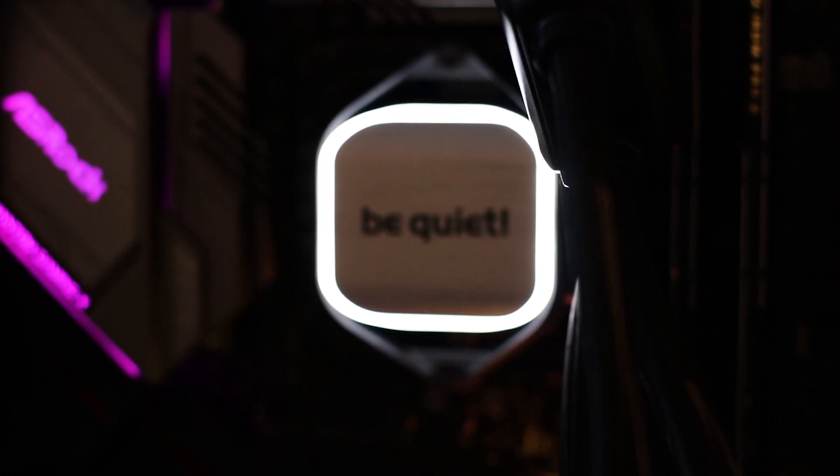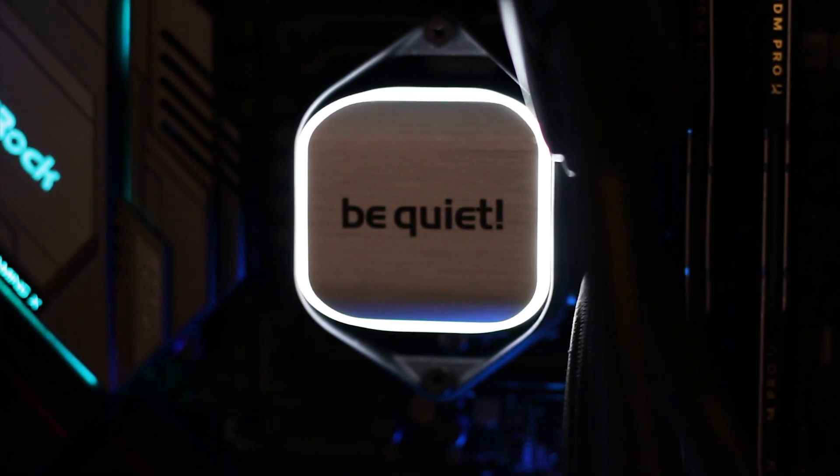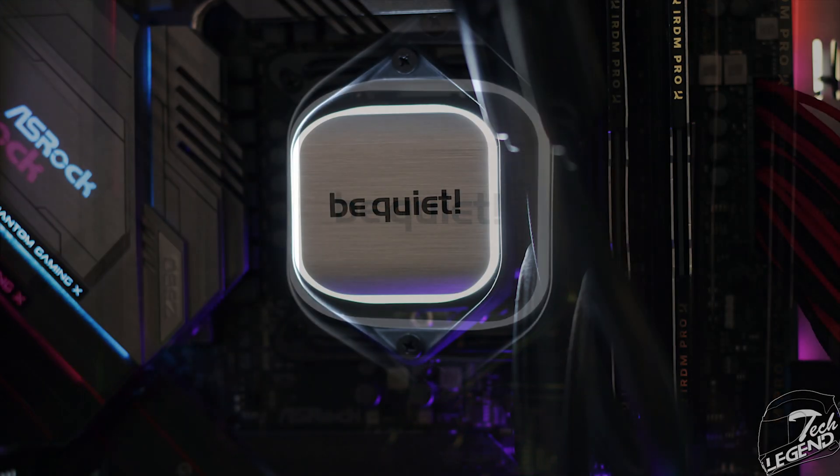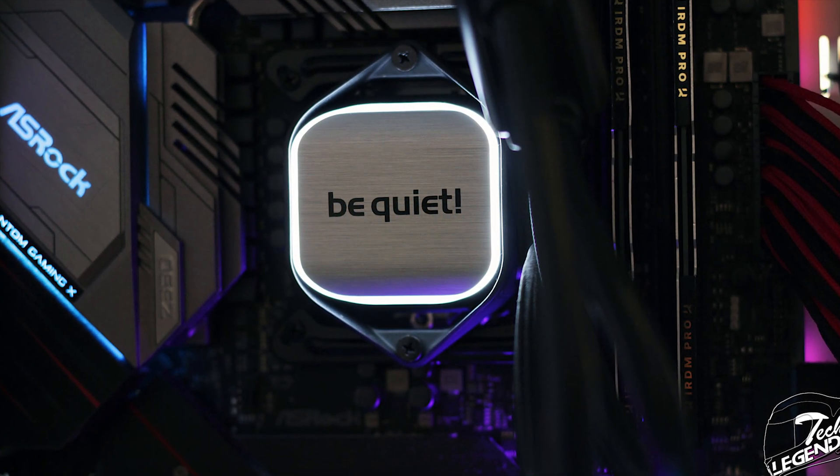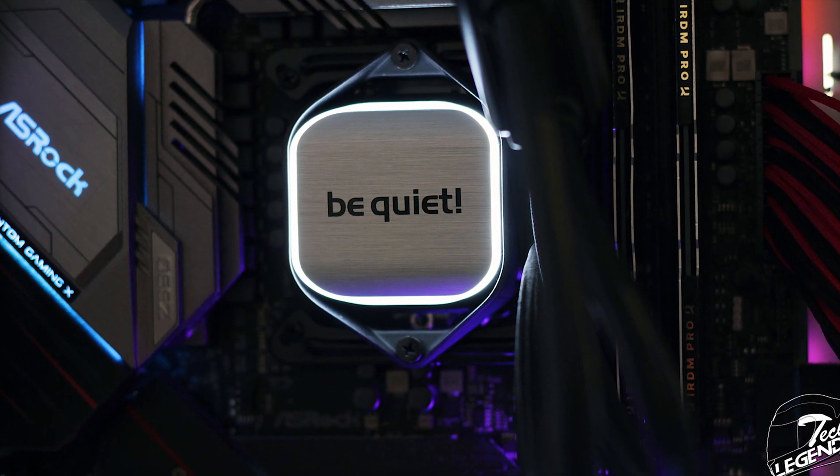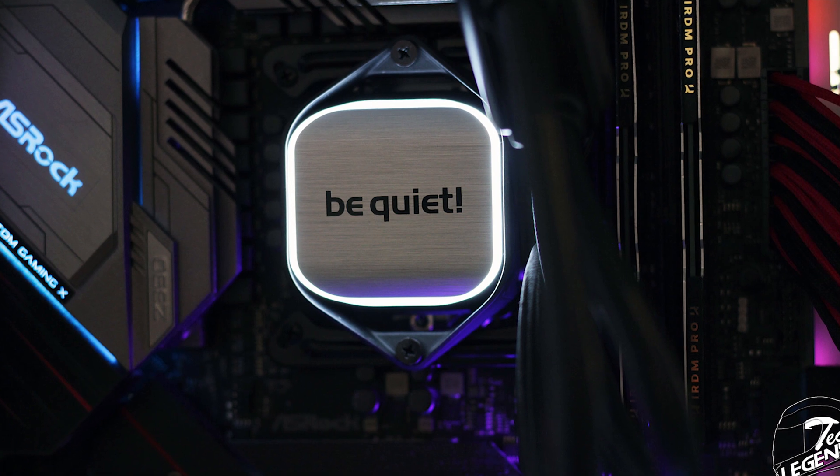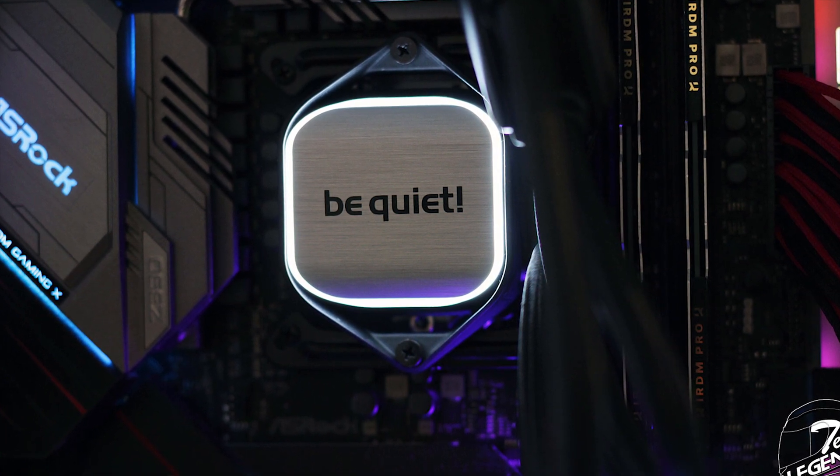The top side of the CPU block has a brushed metal texture which looks great but is still made out of plastic. Also here you can see the only LED present on this particular CPU cooler, which goes all around the silver plate of the CPU block and is exclusively white.